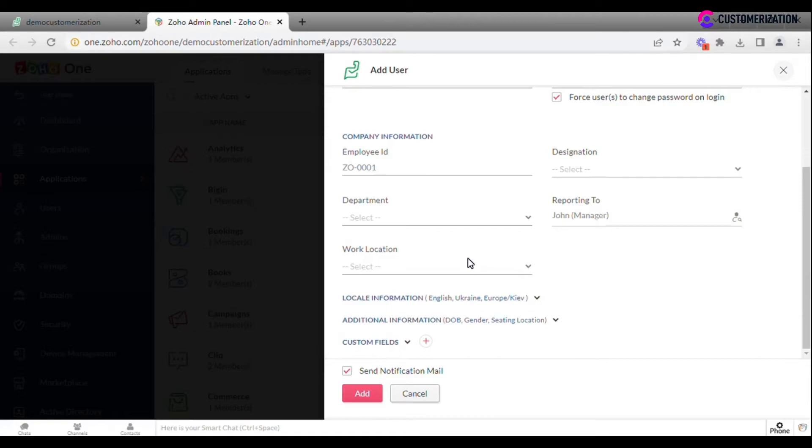After all required information is filled in and you click on Add button, a notification mail for confirmation will be sent to the email specified above.